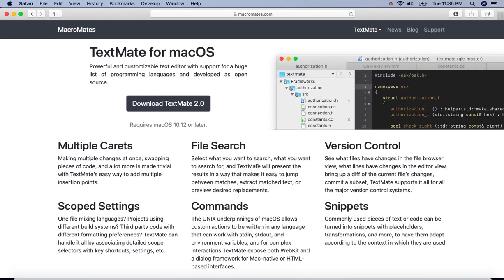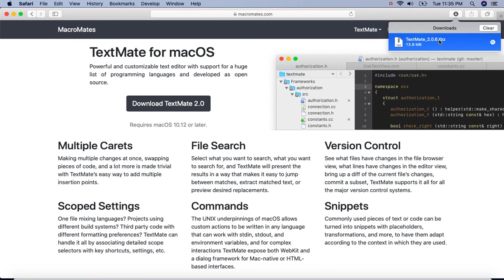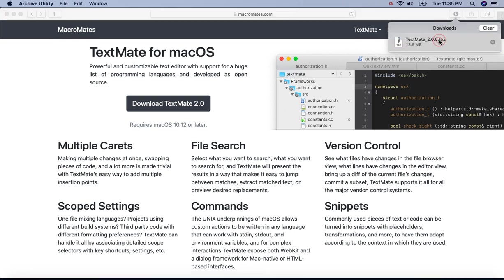As we can see our file has been downloaded successfully. Let's double-click on it.